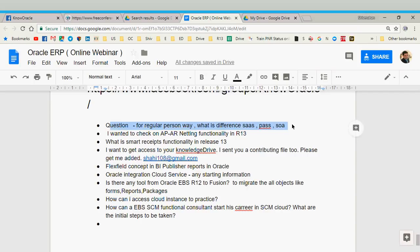SOA — service oriented architecture — that is the full name. I need somebody who can give an idea of what SOA is because I am not technical enough to answer that fully.